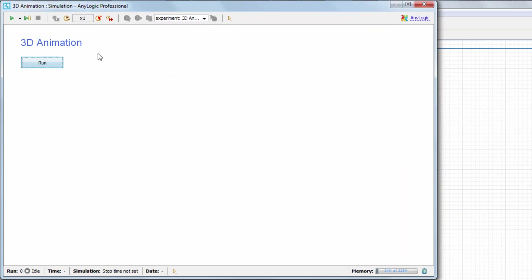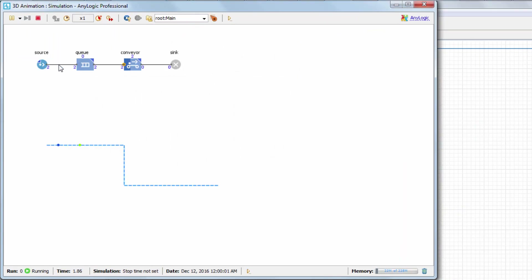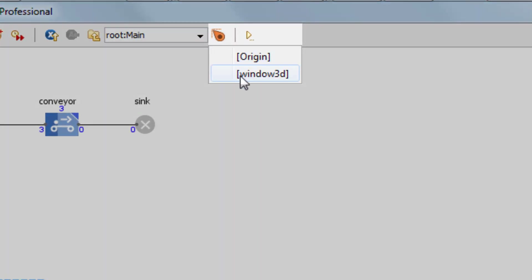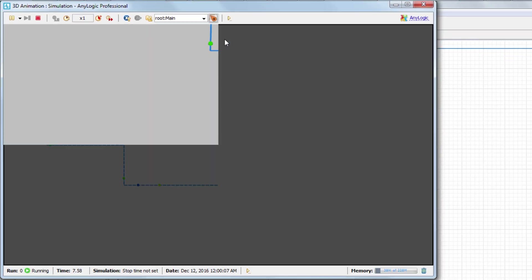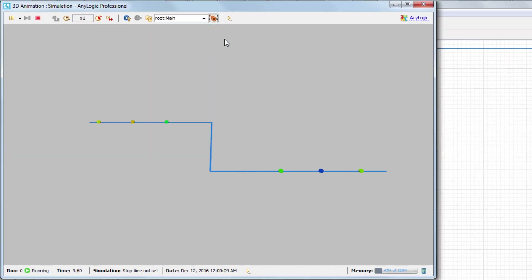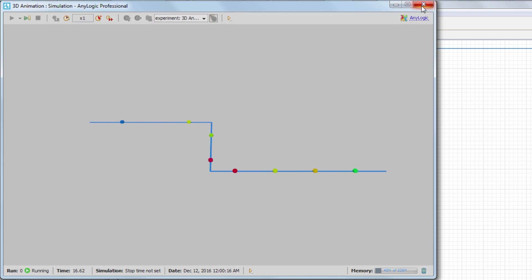Let's run the model. Initially, the model is animated in 2D. To switch to 3D, click the Navigate to View Area button and select Window 3D, which is the name of the view area that AnyLogic creates automatically when you add a 3D window. As you can see, the conveyor is represented by the line and the transported goods are represented by the colored circles.